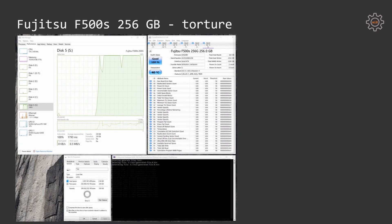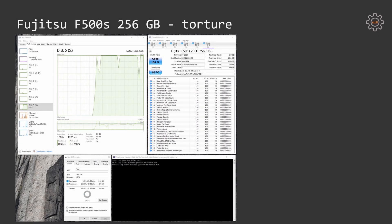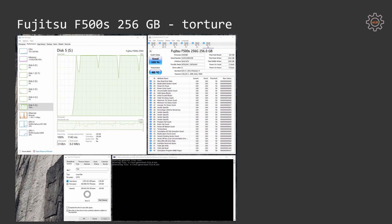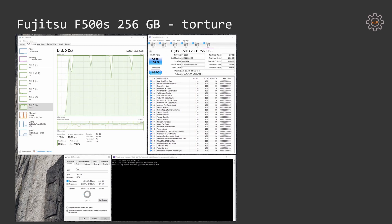Now it's time to torture this SSD and write 5 terabyte of data onto the SSD and see how SSD behaves, if it dies, if it survives and how long time it will take.